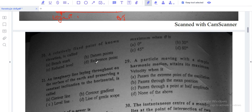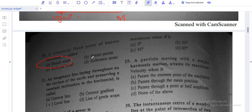Question number 20: a relatively fixed point of known elevation is called a benchmark. It is a fixed point used in surveying. The elevation is known, and it is defined by latitude and longitude. These were all 20 questions. If you liked the video, please like, subscribe, and share with friends. In the next part, we will discuss questions 20 to 40. Bye bye, thank you.